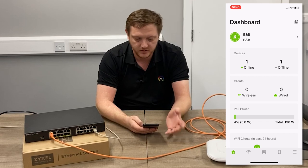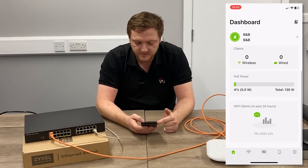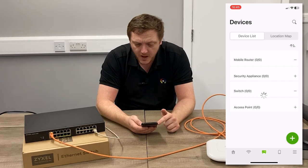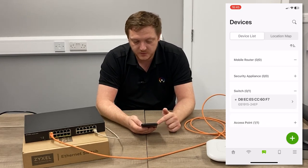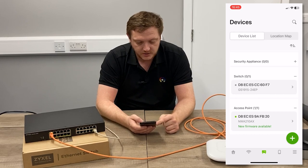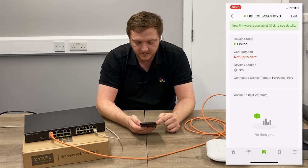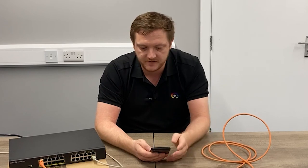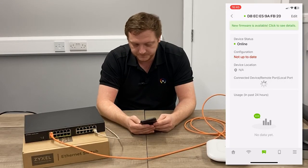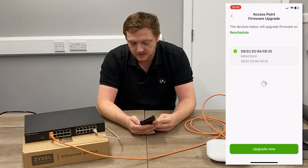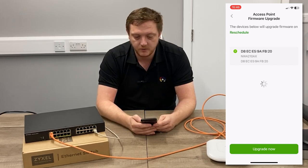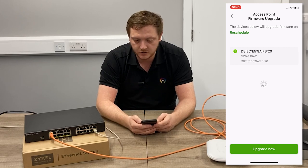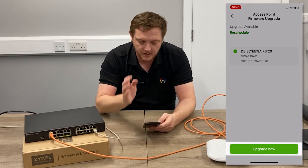Going into the device list, it'll show me the switches and access points that are online. Straight away it's picked up that the NWA210 has a new firmware available, and it's telling me the configuration isn't up to date yet — it hasn't pushed those details through. You'll know straight away if any change to the network has successfully pushed through. I can hit that and go into Reschedule to pick when I want the scheduled update to happen, or I can manually hit Upgrade Now and it'll force it straight through.